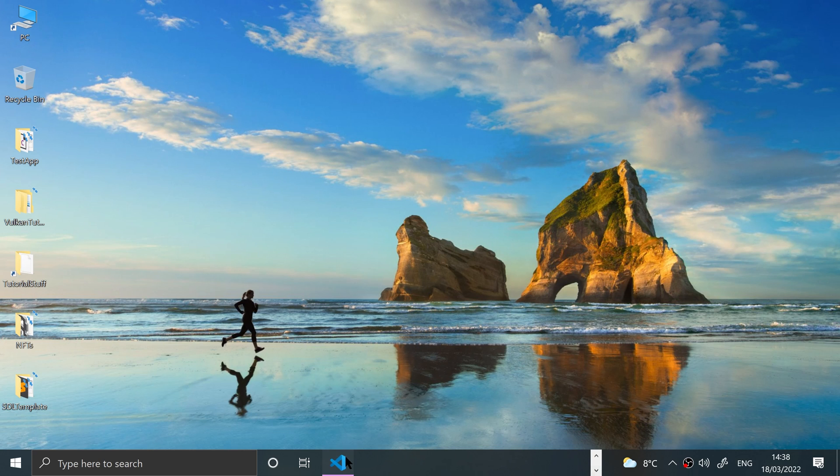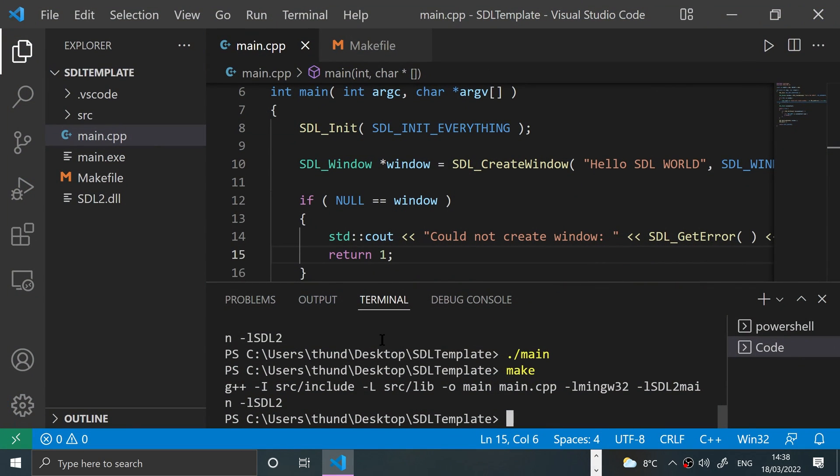I'm using Visual Studio Code. If you're using Visual Studio, if you're doing this on Linux, it doesn't really matter what IDE you're using. As long as you've got it set up, you're all good to go.